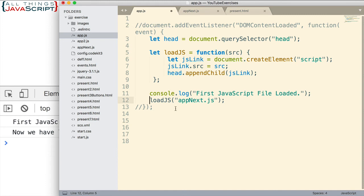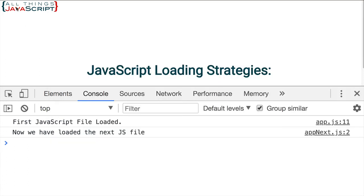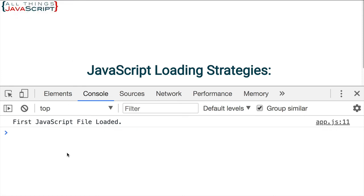Now also I'm going to comment out this line here. I'm not going to call it right away. Let's go ahead and save that. I'll empty cache and hard reload again. First JavaScript file loaded.